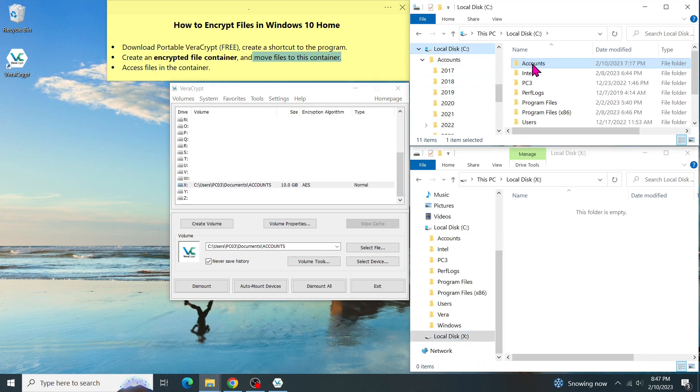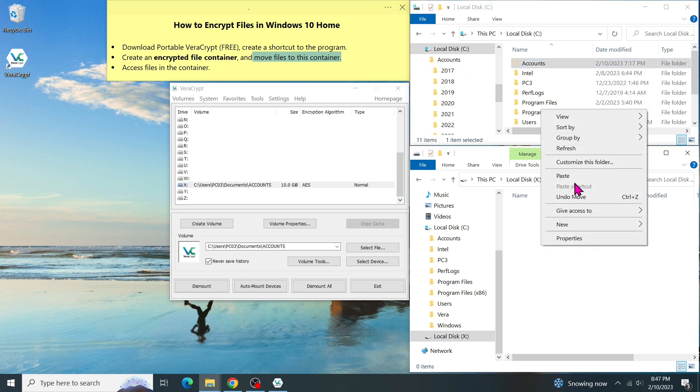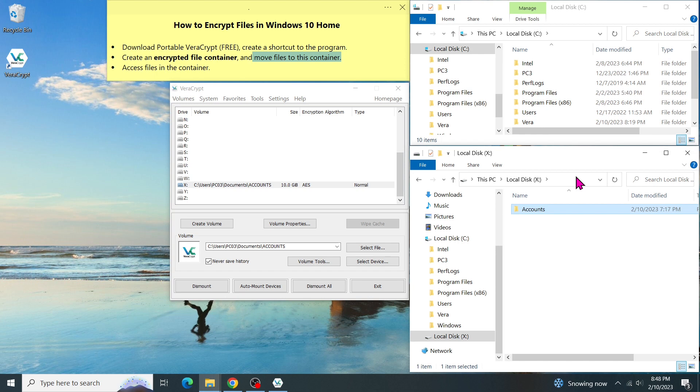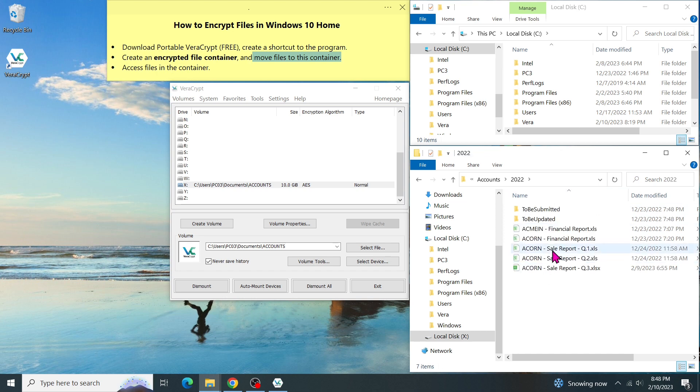Go to the C drive. Select this account folder. Press Ctrl-X. Then go to the X drive. Right-click and select Paste. Now, I have successfully moved the Account folder to X, and I can access all documents in the subfolders.